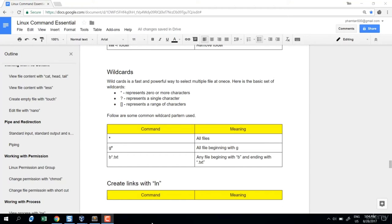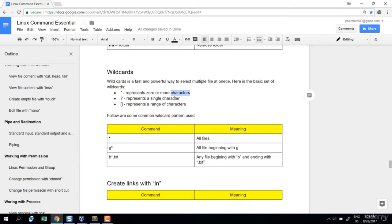Welcome to the wildcard lecture. The real power behind the command line is the ability to work with multiple files or directories at a time. Wildcards are a set of characters that allow commands to do that. Star represents zero or more characters, question mark represents a single character, and square brackets represent a range of characters.